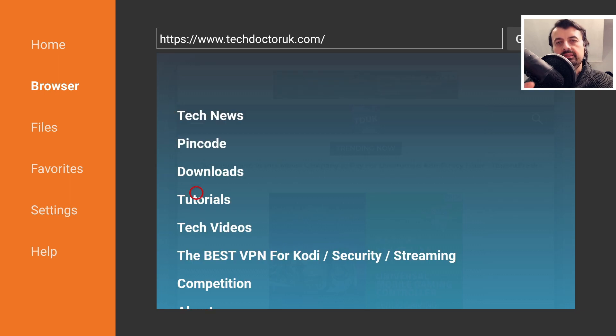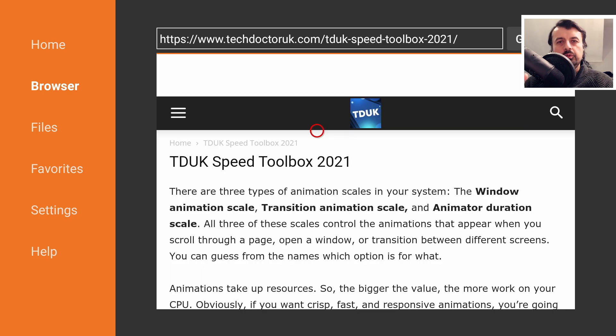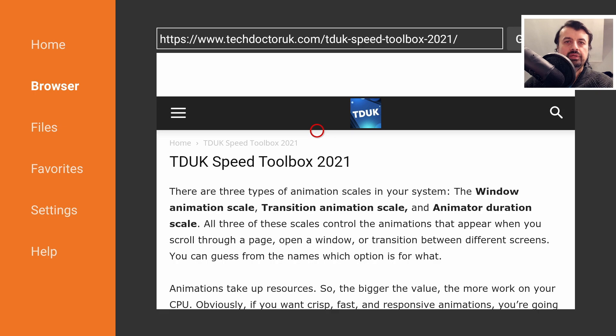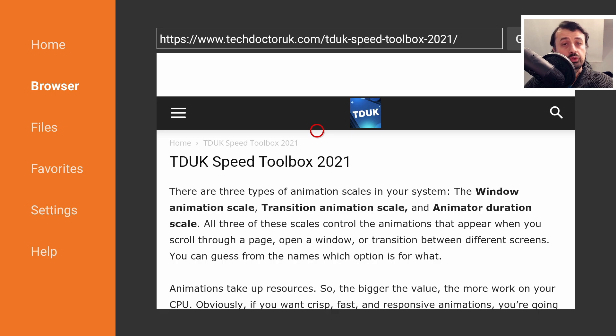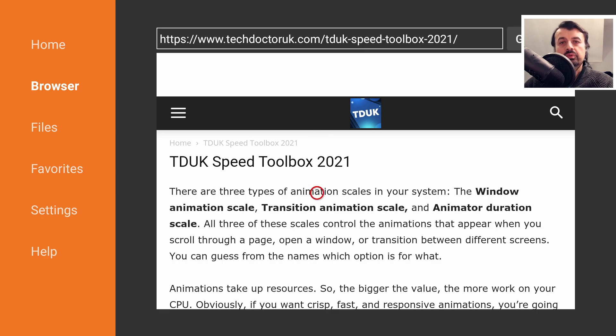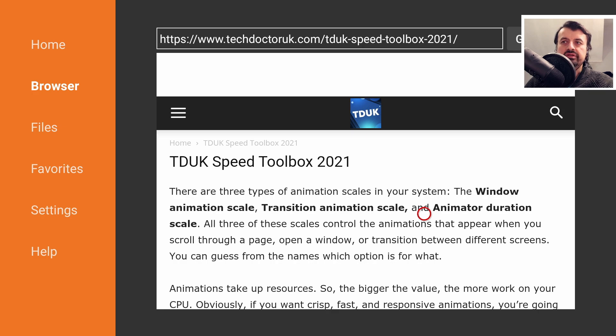The latest tutorial in the list will be how we can get this new TDUK Speed Toolbox. This gives you information about what's happening in the background. All of these Android devices, whether it's your Fire Stick, Android phone, or Nvidia Shield, will come with these animation scales: the window animation scale, the transition animation scale, and lastly the animator duration scale.